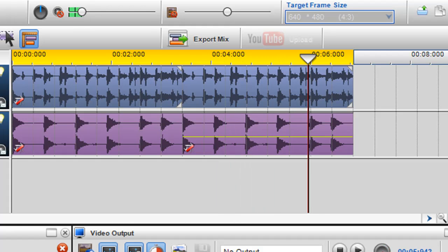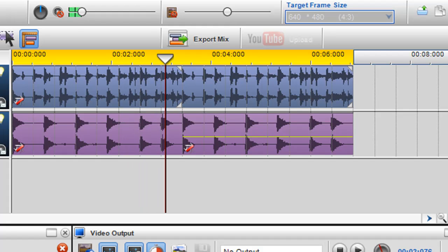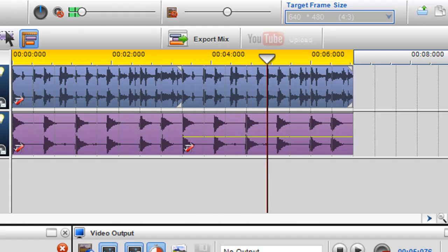So you can hear the change in pitch there straight away. So it's very much as simple as that.